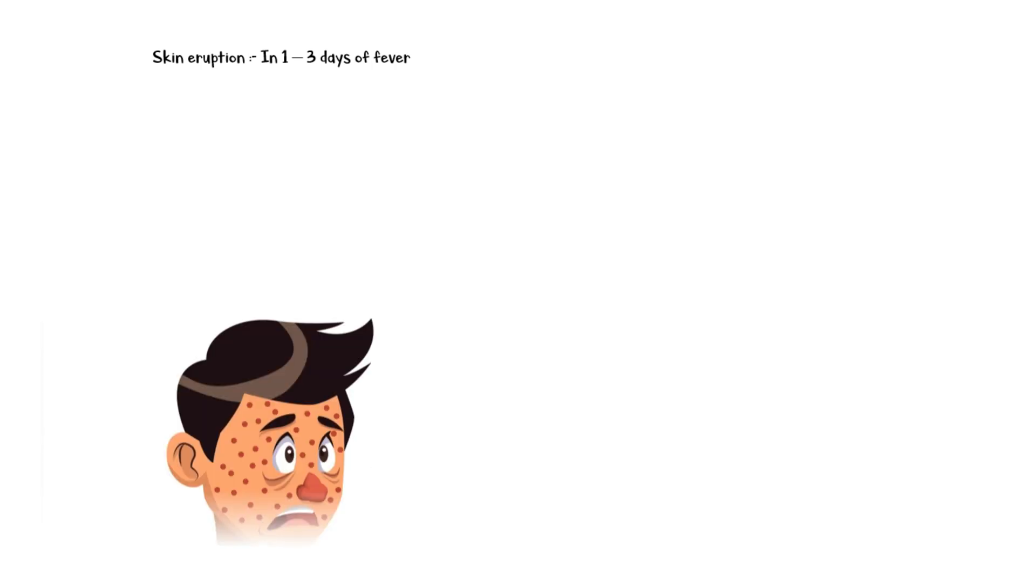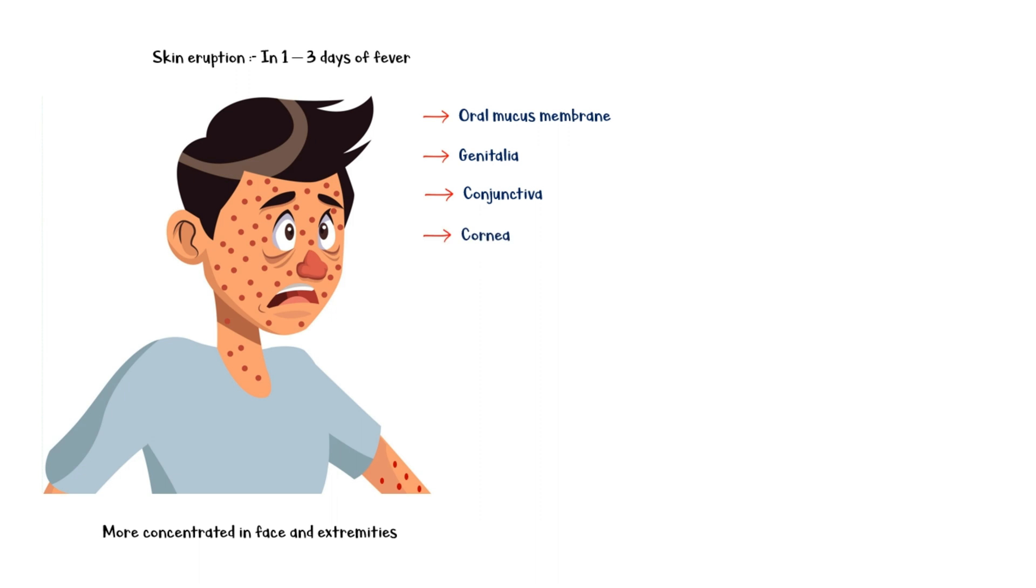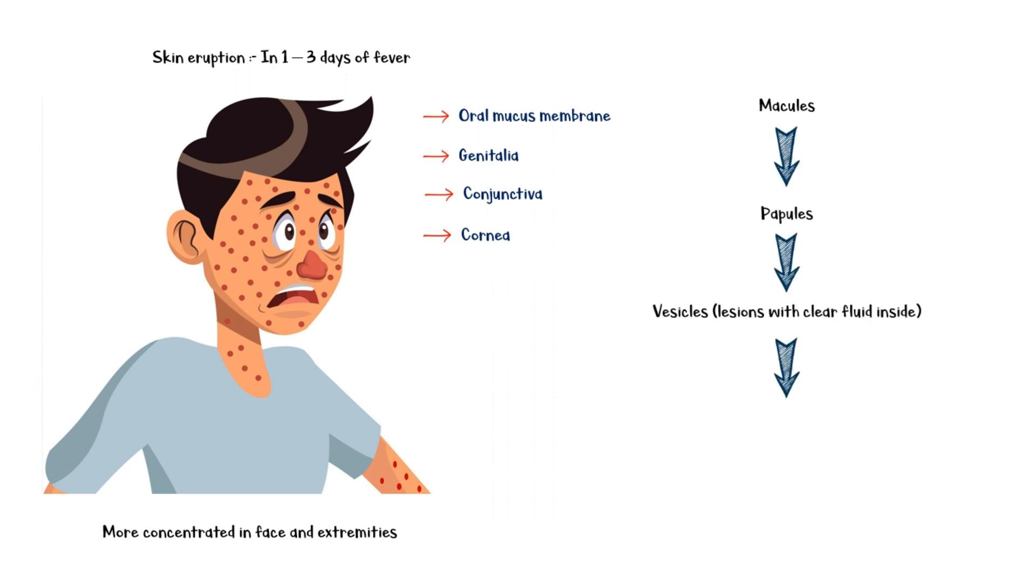Skin eruptions appear in 1 to 3 days following the beginning of fever and are more concentrated in the face and extremities than in the trunk. In addition, oral mucous membrane, genitalia, conjunctiva, and cornea may also be affected. The rash progresses sequentially from macules to papules and then into vesicles, which are filled with clear fluid, and ultimately into pustules, which are filled with yellow fluid inside. Pustules can become crusts, which dry up and fall off later.